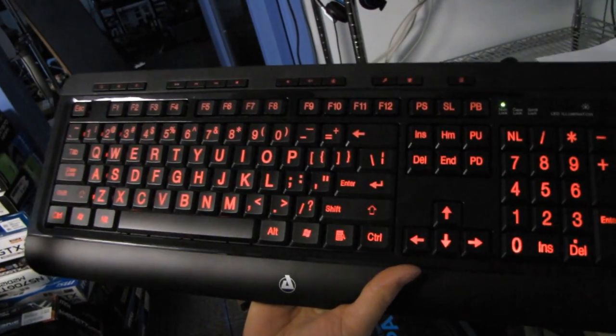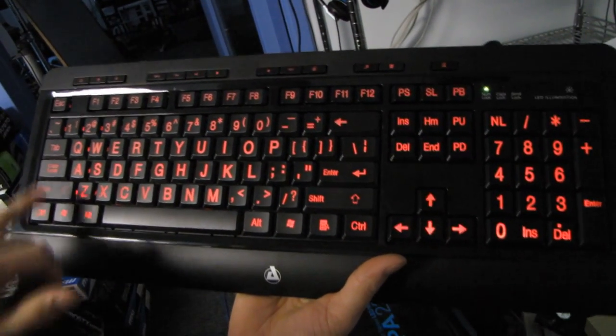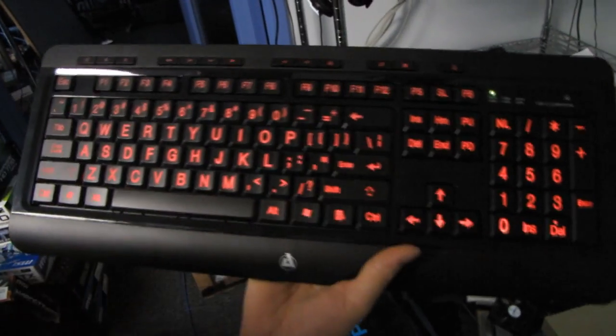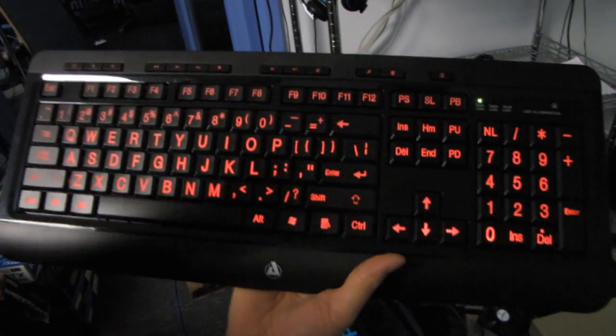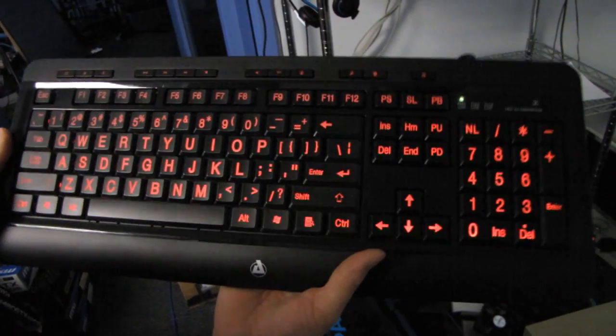So it's a very, very standard looking layout. You got your long shifts, long enter and long backspace, which is great because if it didn't have that, I'd be very, very sad.